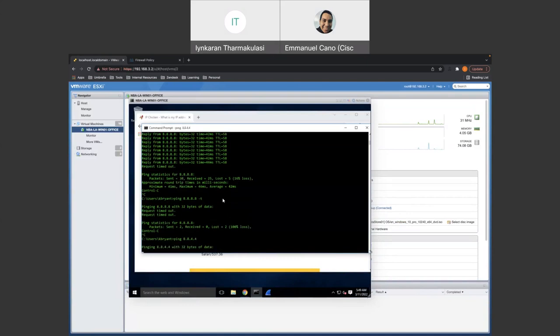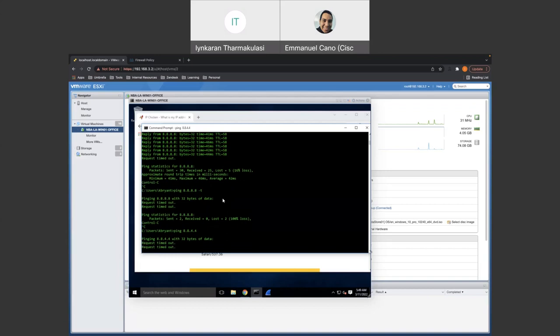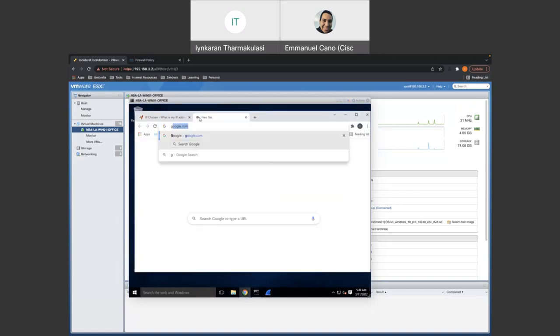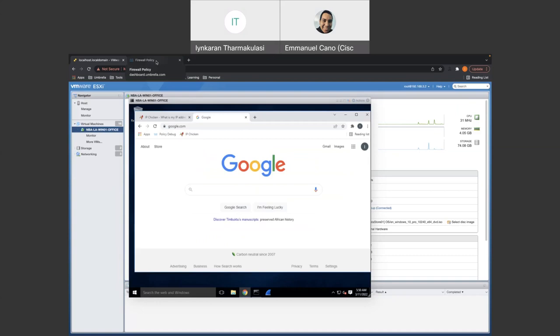We should be able to still get out to the Internet. So we were able to confirm that the Internet access is still valid through Cisco Umbrella, but we just blocked ICMP to 8.8.8.8. So now, obviously, we have a lot of potential for what we could configure through the firewall policies.